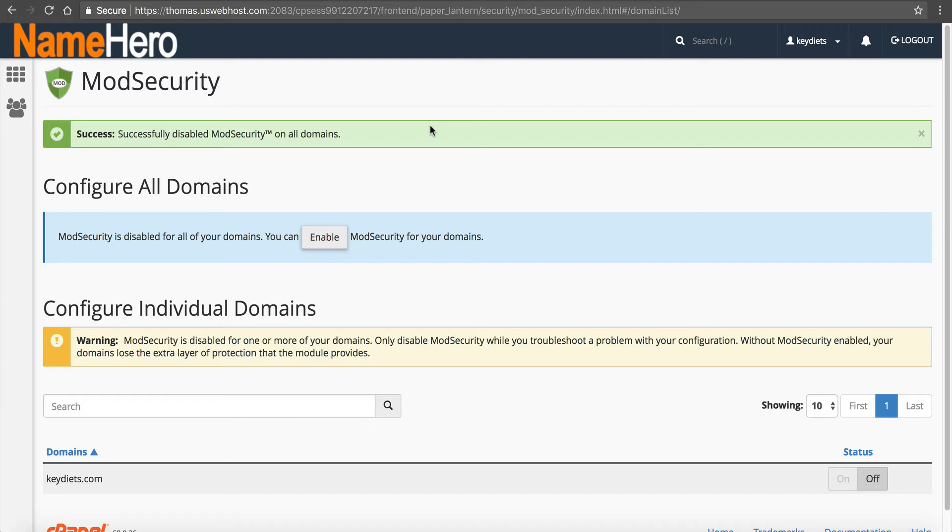Me personally, sometimes I just will disable mod security altogether on my personal sites because I feel like that if I whitelist one rule, then something else comes up. So sometimes it can be more trouble than it's worth.